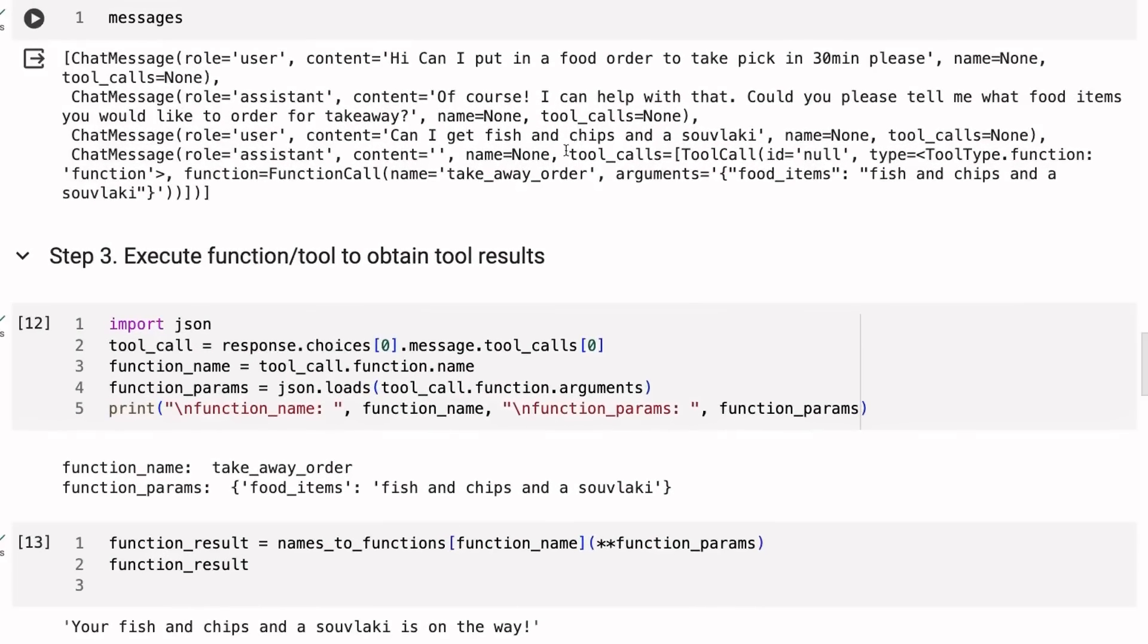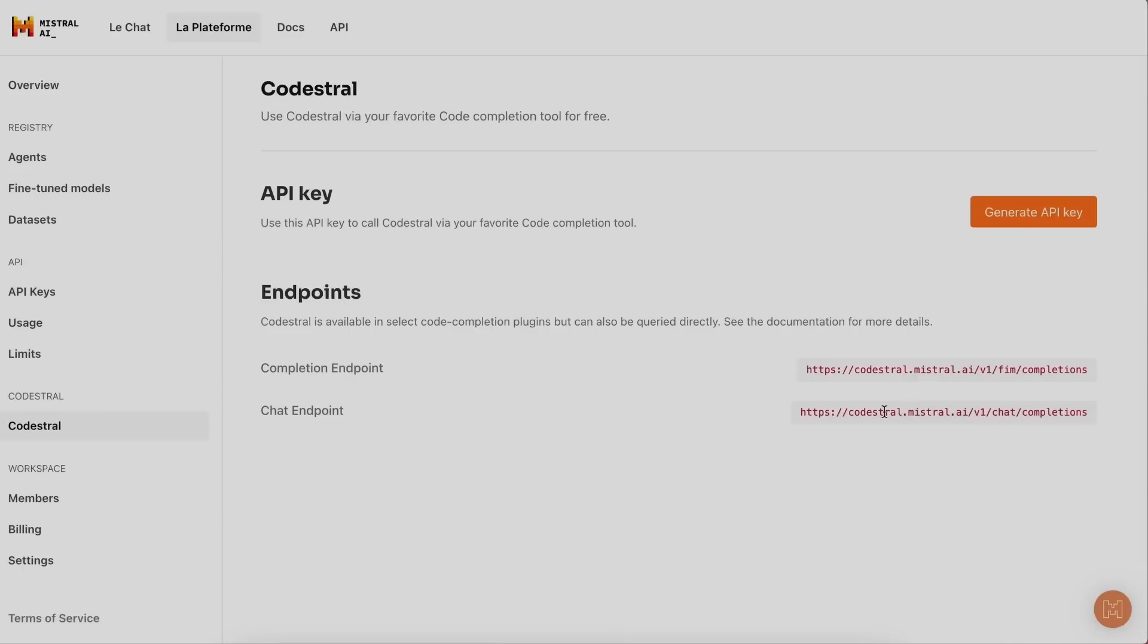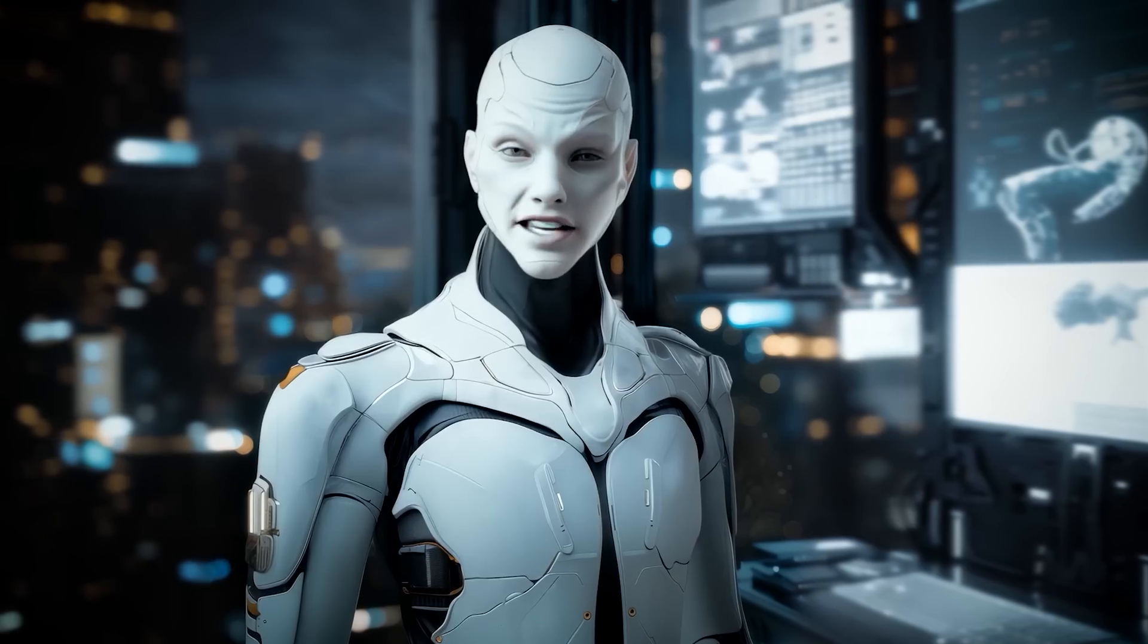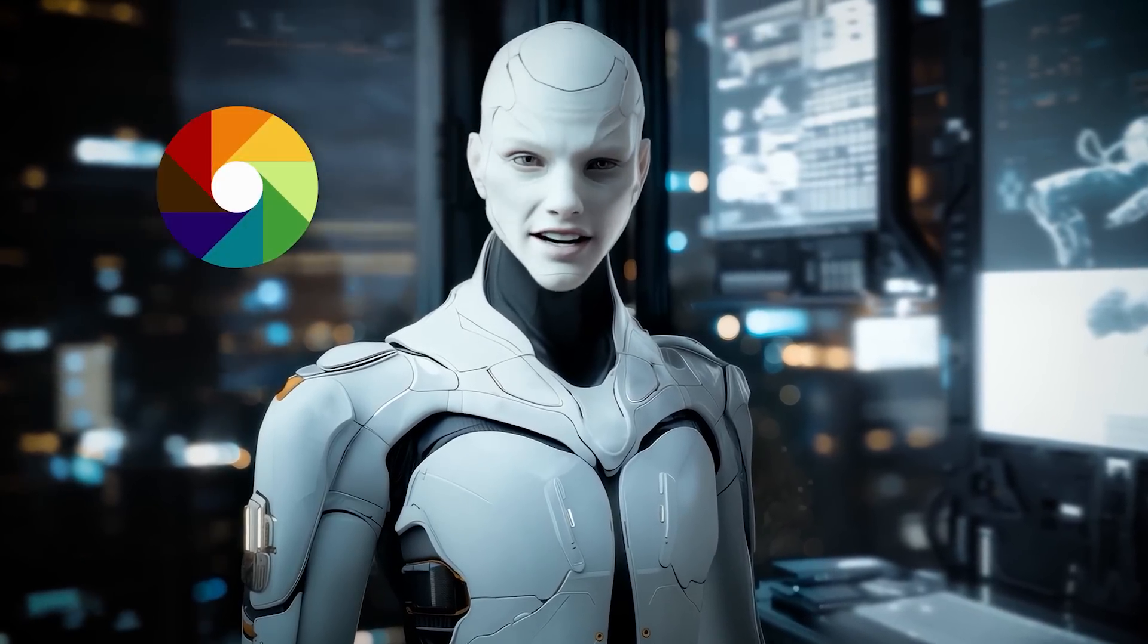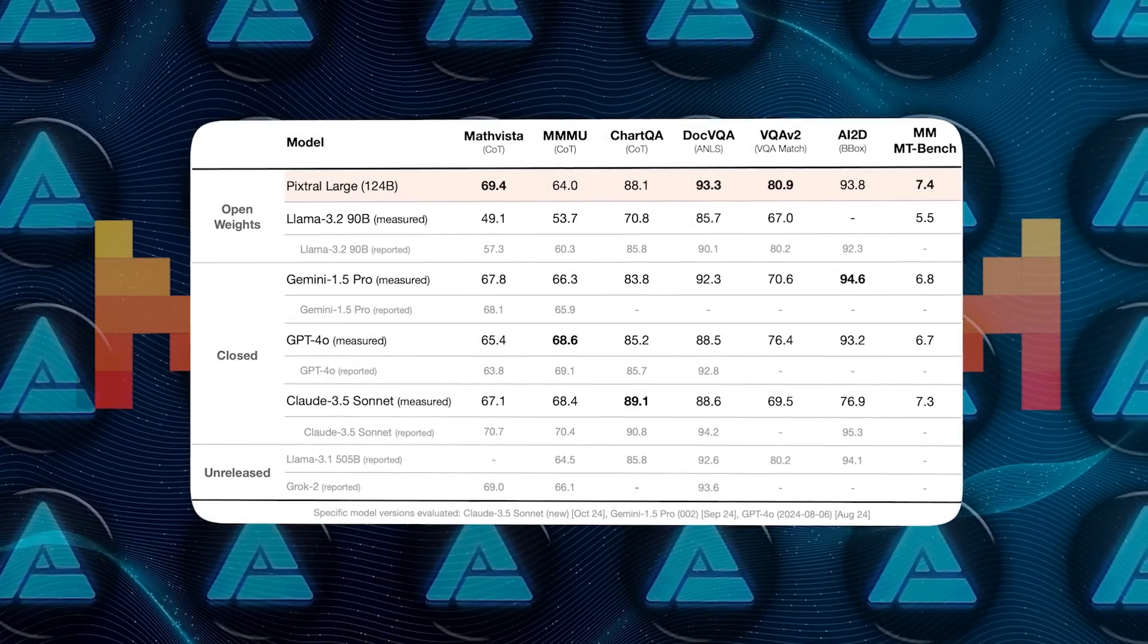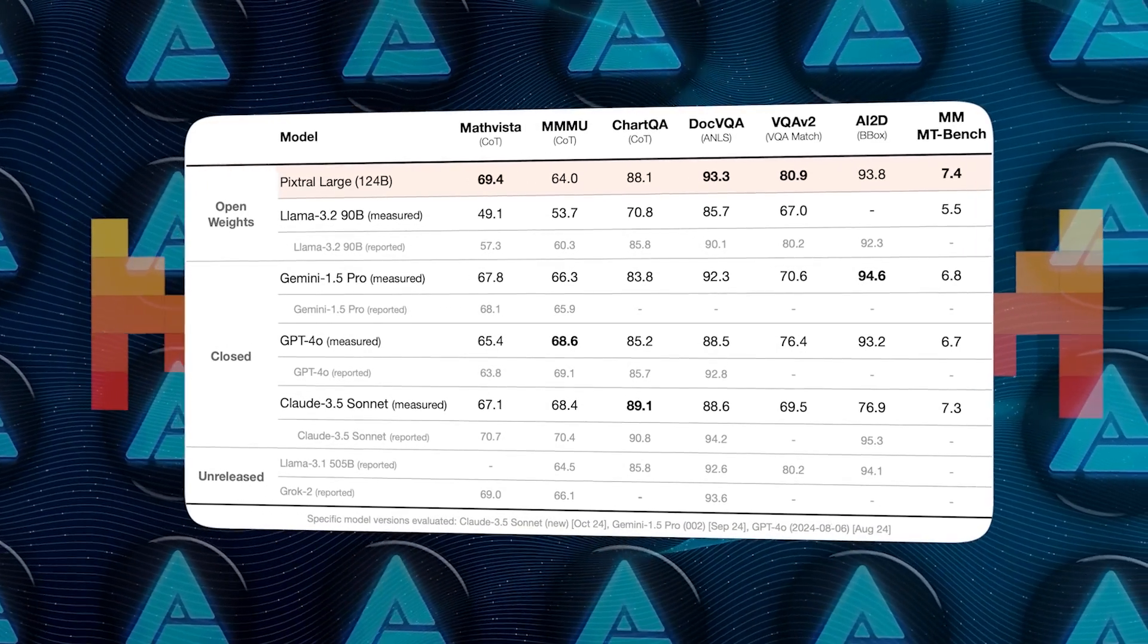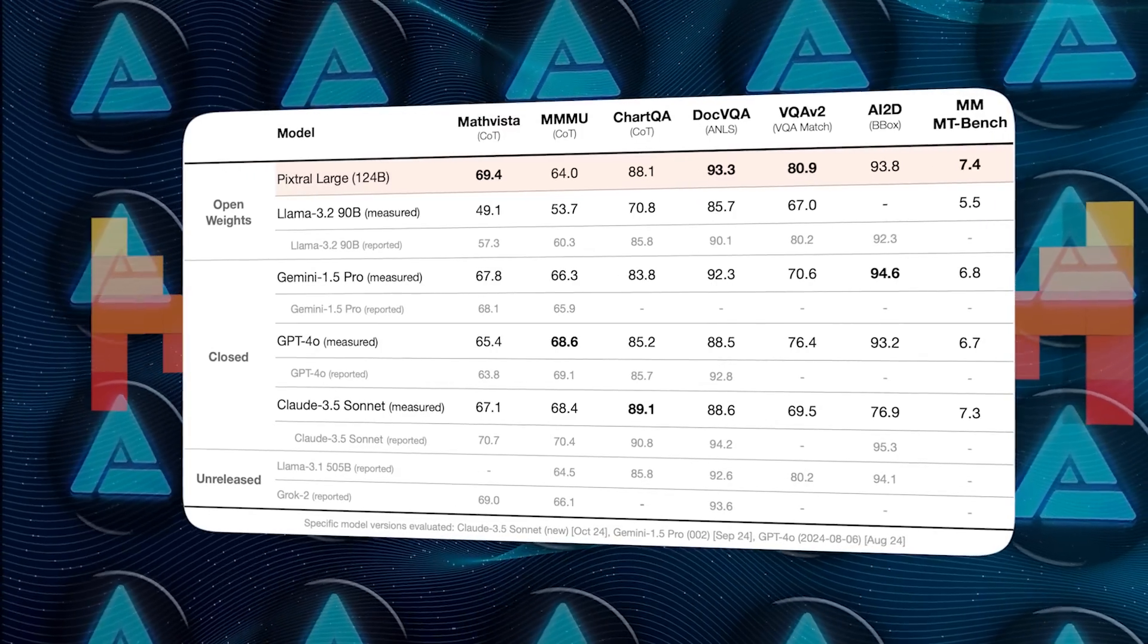What sets Pixtral Large apart is its performance. It's built on Mistral Large 2, a transformer model already recognized for its efficiency and capabilities, and adds even more functionality. The benchmarks speak for themselves. On MathVista, a test that measures a model's ability to reason mathematically with visual data, Pixtral Large scored 69.4%, outperforming OpenAI's GPT-4o and Google's Gemini 1.5 Pro.